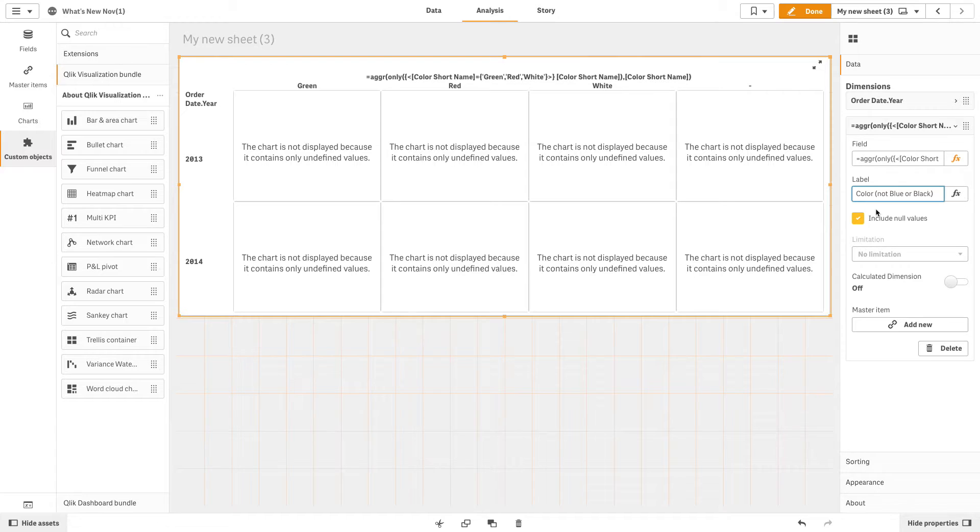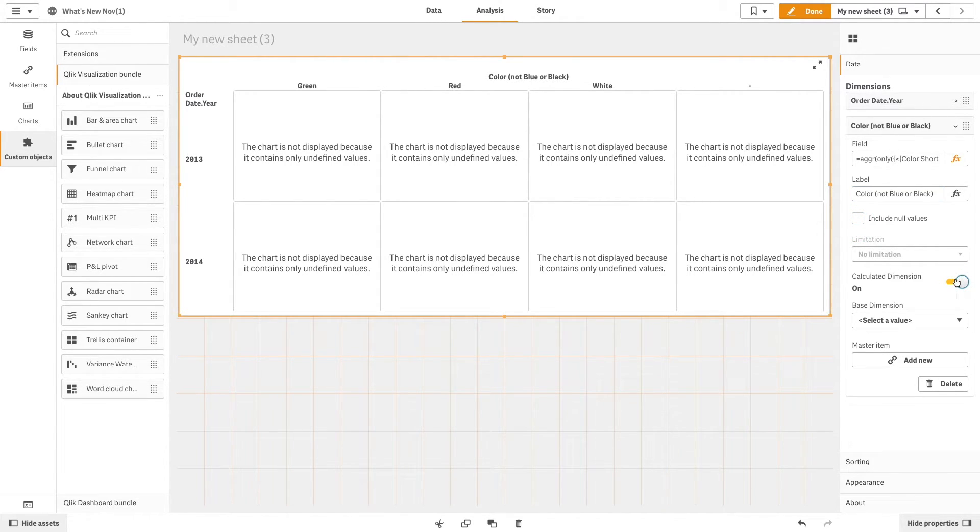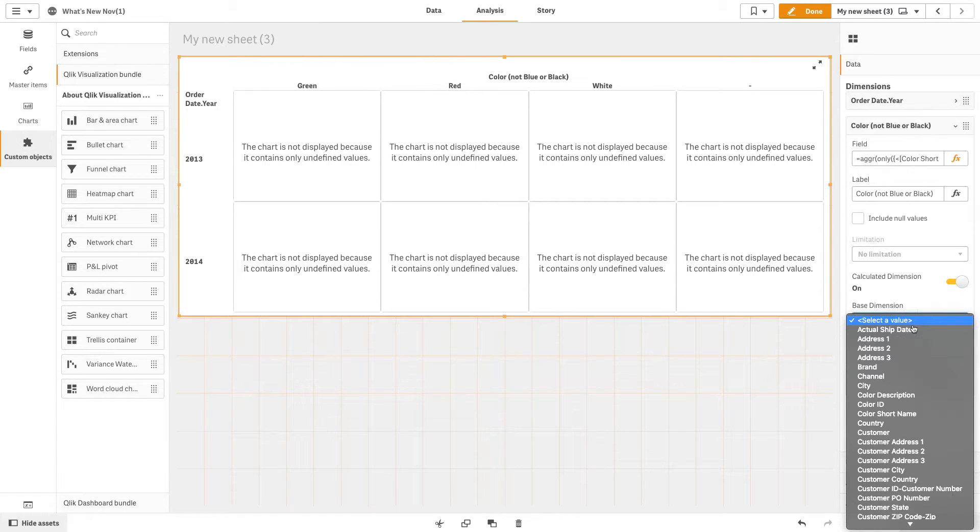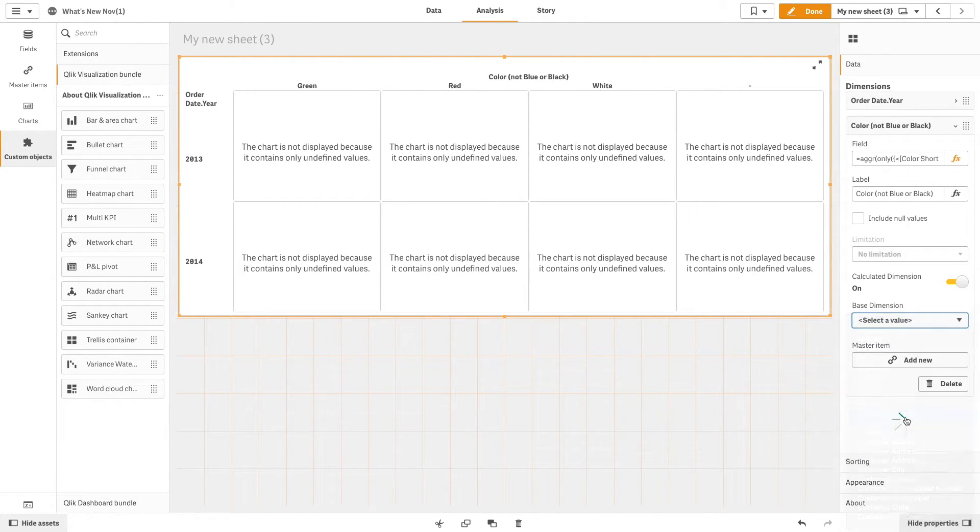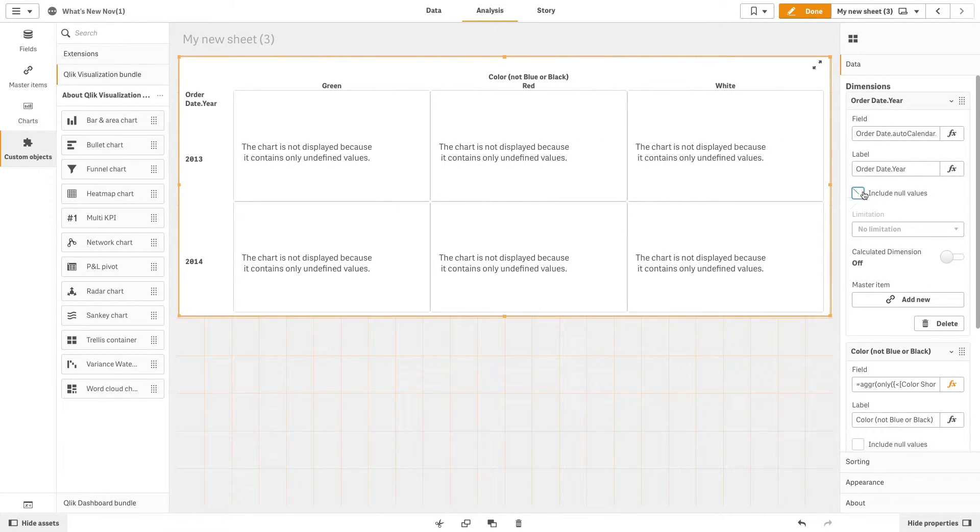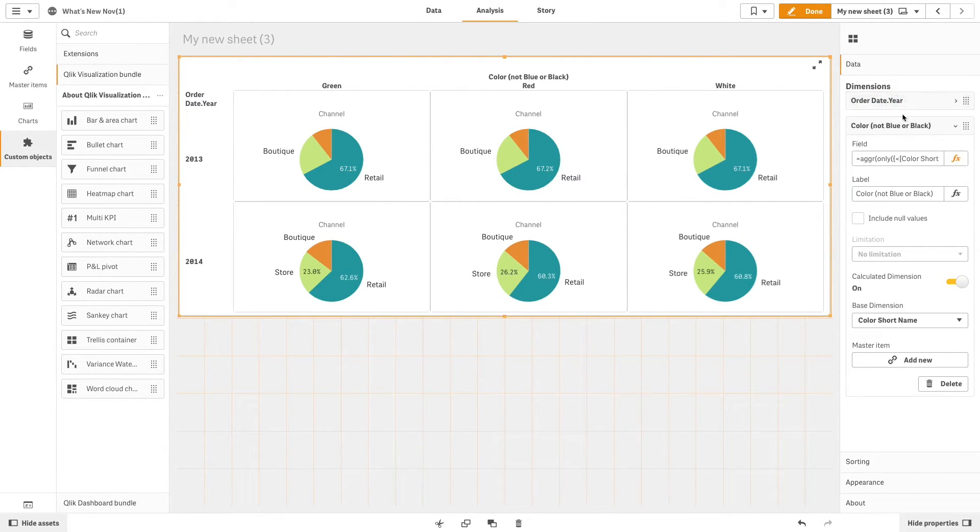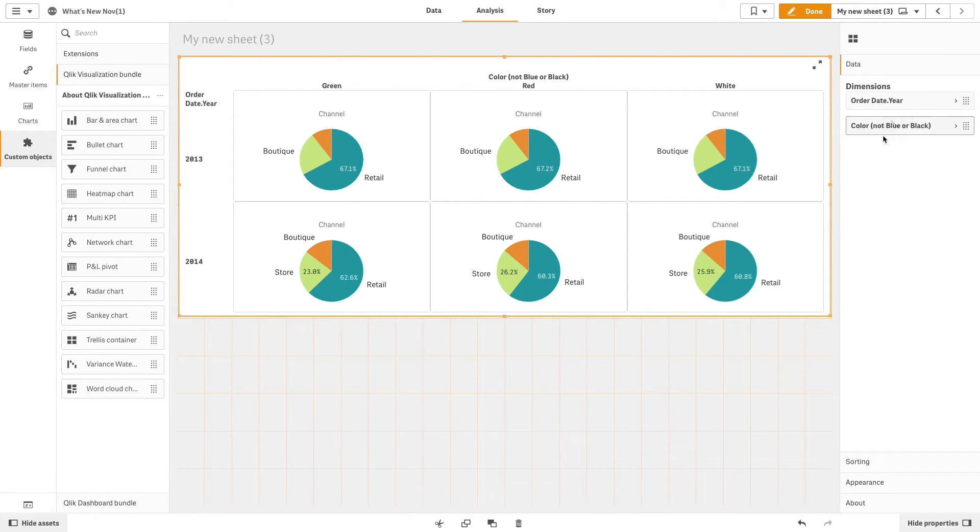Then, we are going to exclude the null values. Next, we turn on calculated dimension and in base dimension, we select color short name. We are also going to exclude the null values for the order date year dimension.